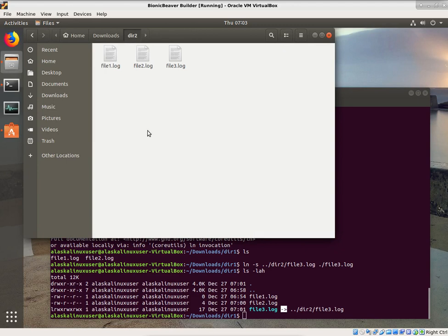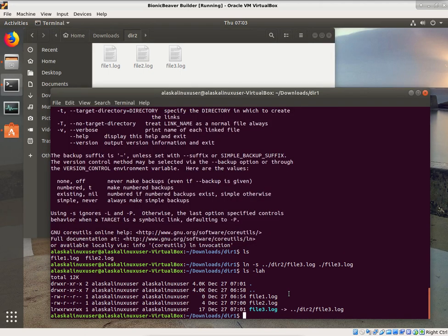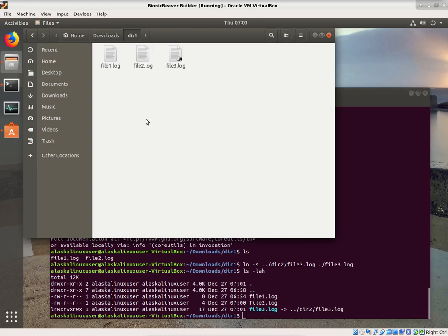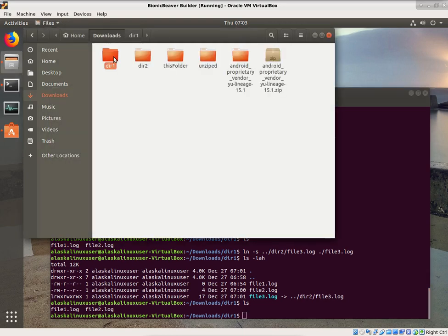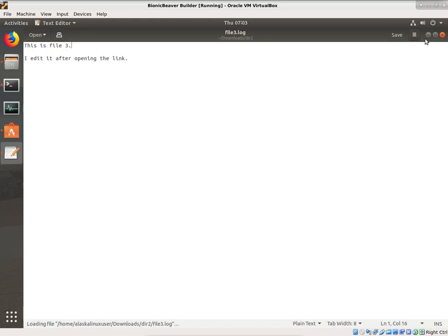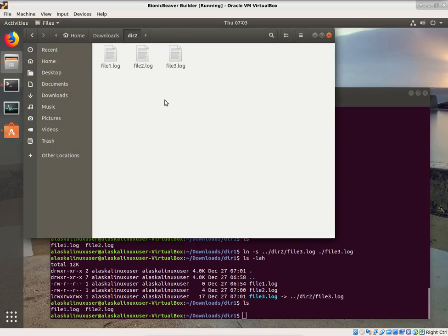This is really handy and comes up a lot when building Android where you'll have linked files. If we go to directory 1 and delete file3.log, it goes to the trash and ls shows it's gone. But going back to downloads/directory 2, file3.log is still there. Because it was a soft link, it only pointed to the file — deleting the link didn't delete the main file.